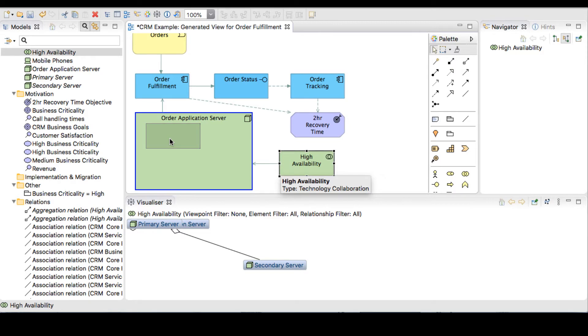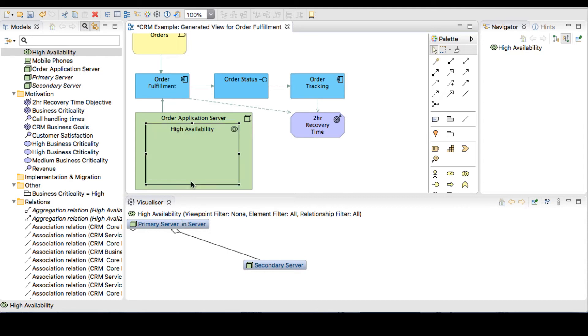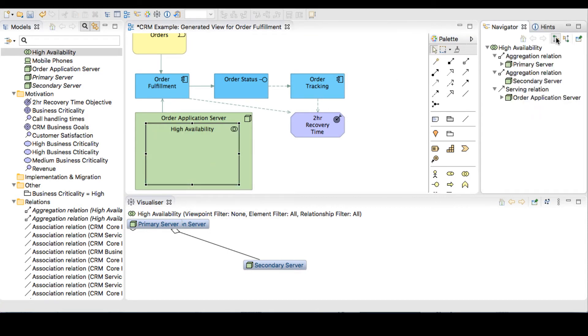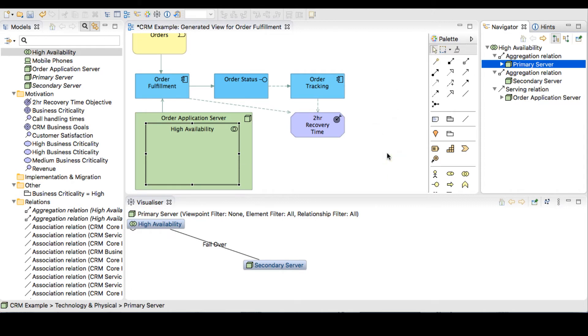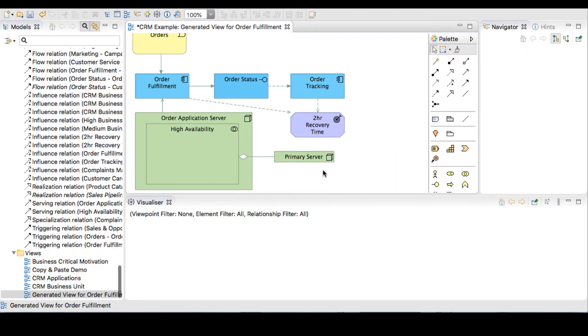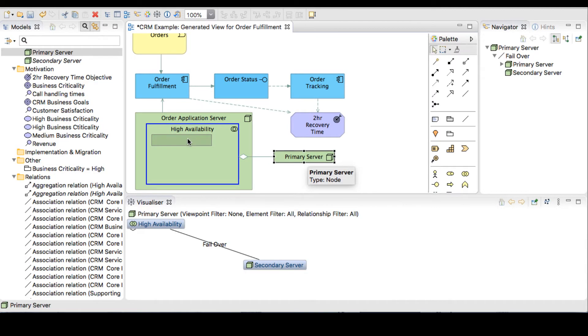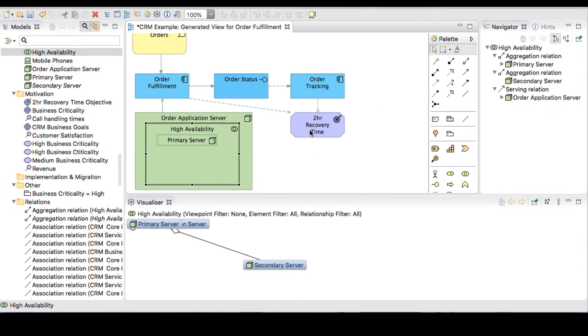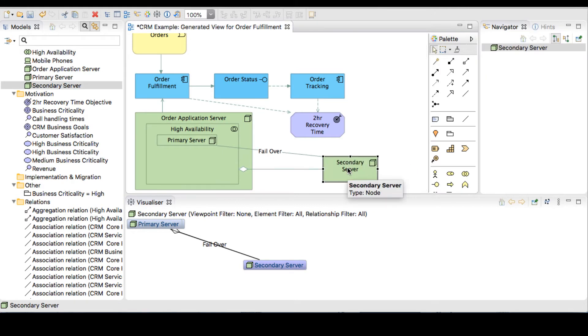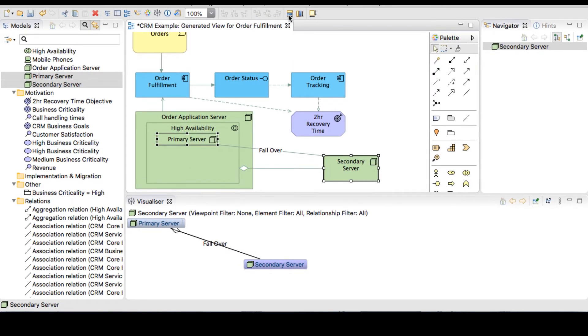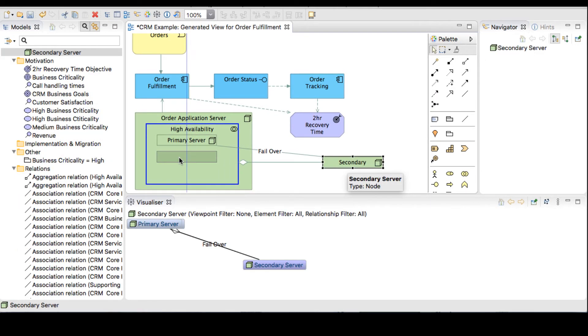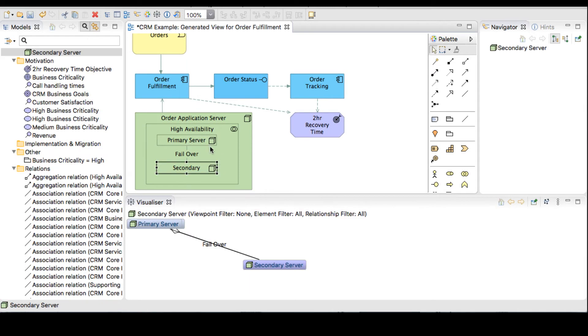We'll make room for our primary and secondary servers. Drag over the primary server, noticing that it already has the aggregation relationship. Take in the secondary server and we'll match the height and width. And nest the secondary server into the high availability tech collaboration object.